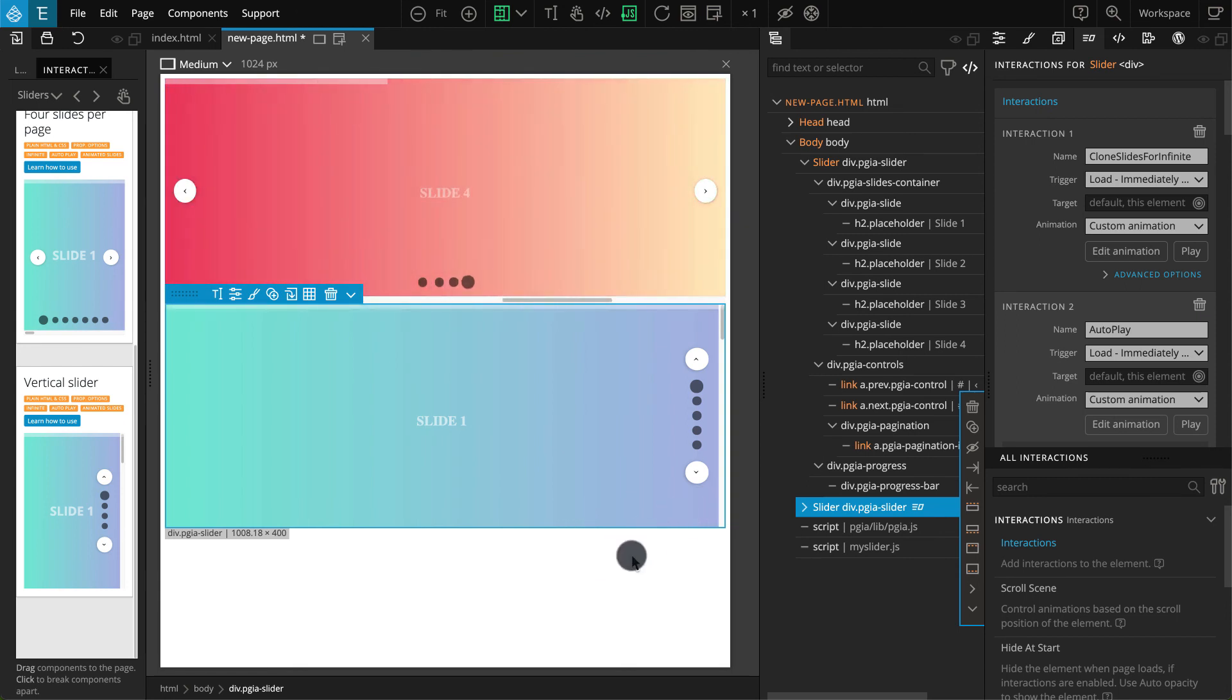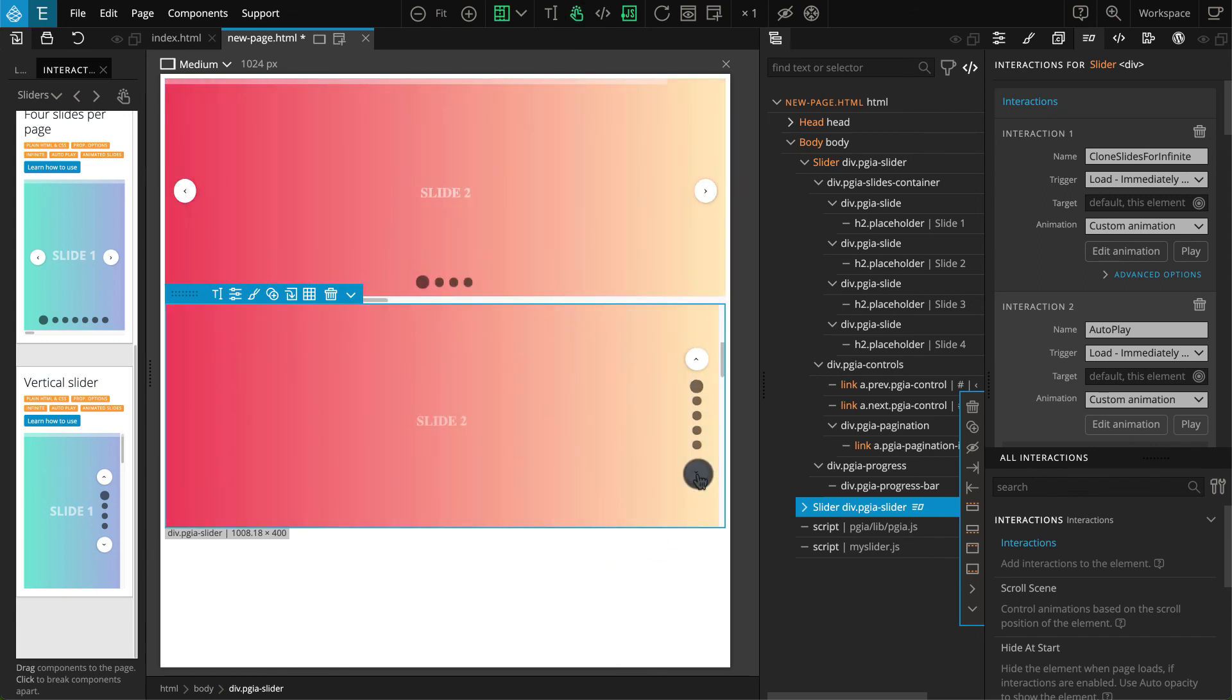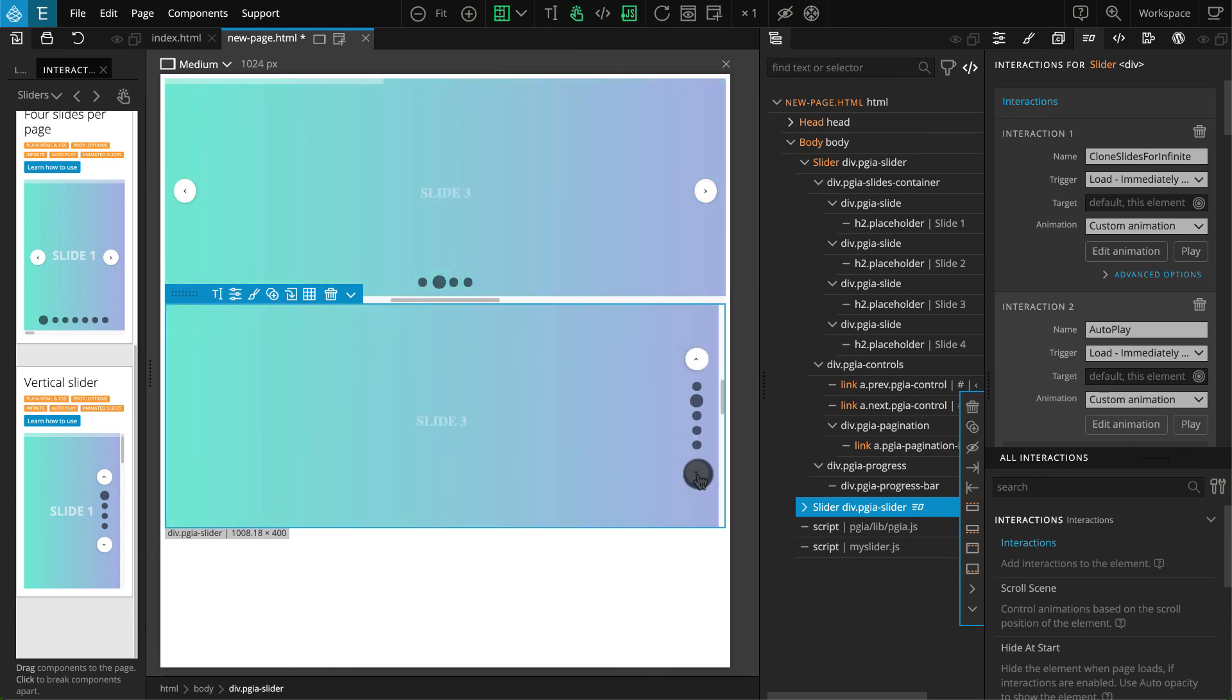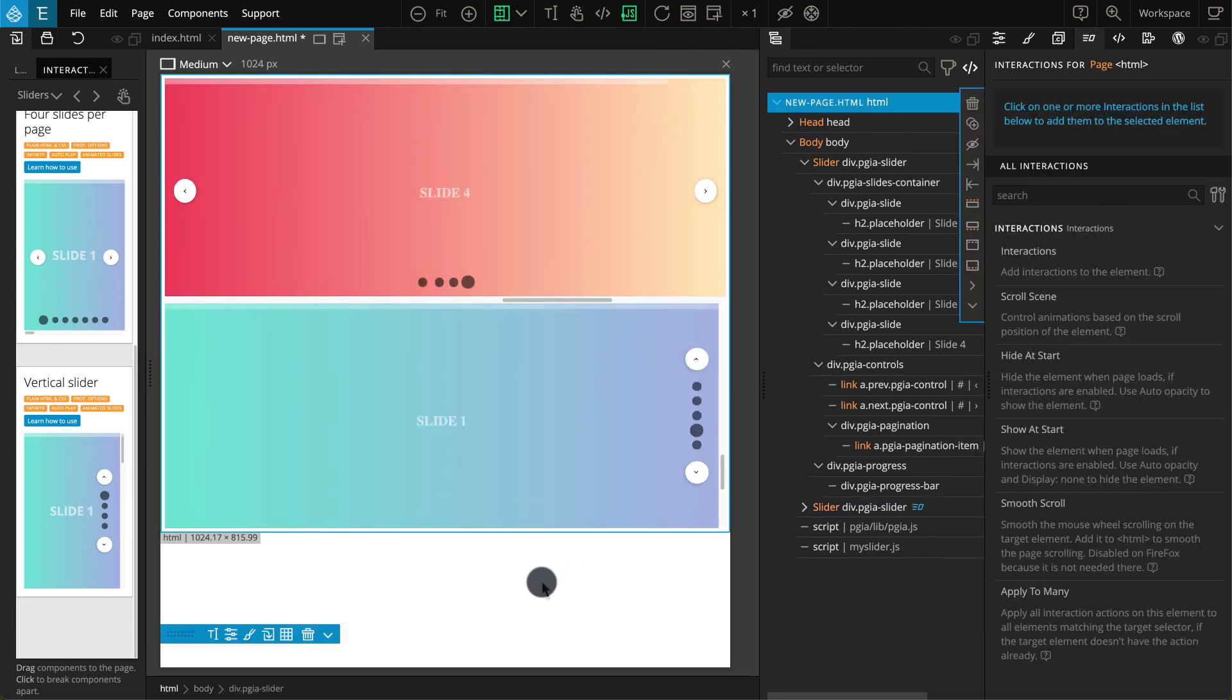Do remember, blueprints are prepared with their own CSS styles and the CSS files are placed inside the PGIA folder. That's it for this tutorial.